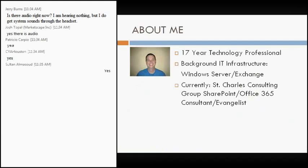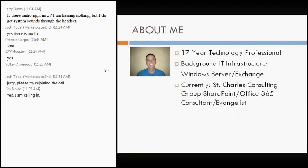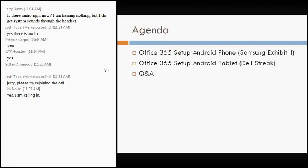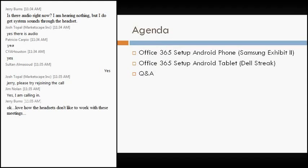So real briefly, Josh gave the bio about me. I've been in the technology field for 17 years. I come from an IT infrastructure background of Windows Server and Exchange and currently work as a SharePoint Office 365 consultant evangelist for St. Charles Consulting Group. The background on this session is that I actually am not an Android evangelist. I'm not here to push the Android platform. I am simply an Android user.